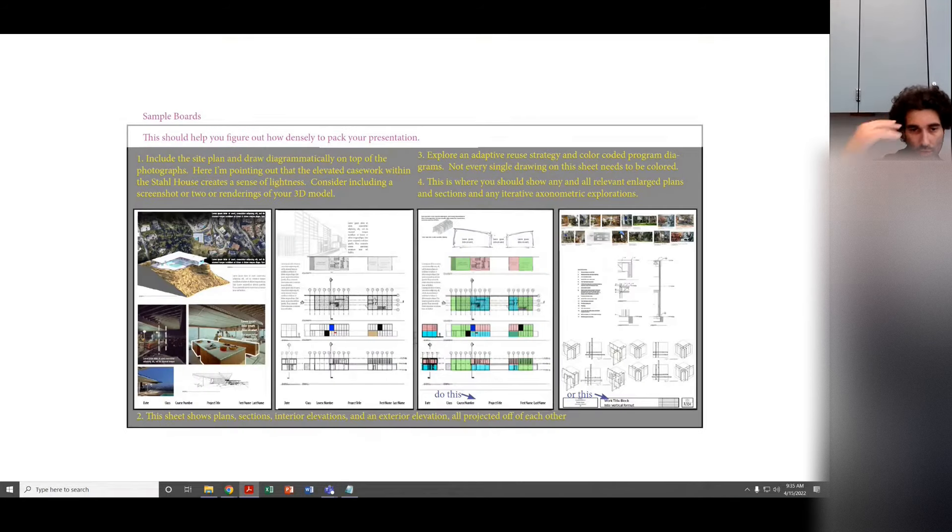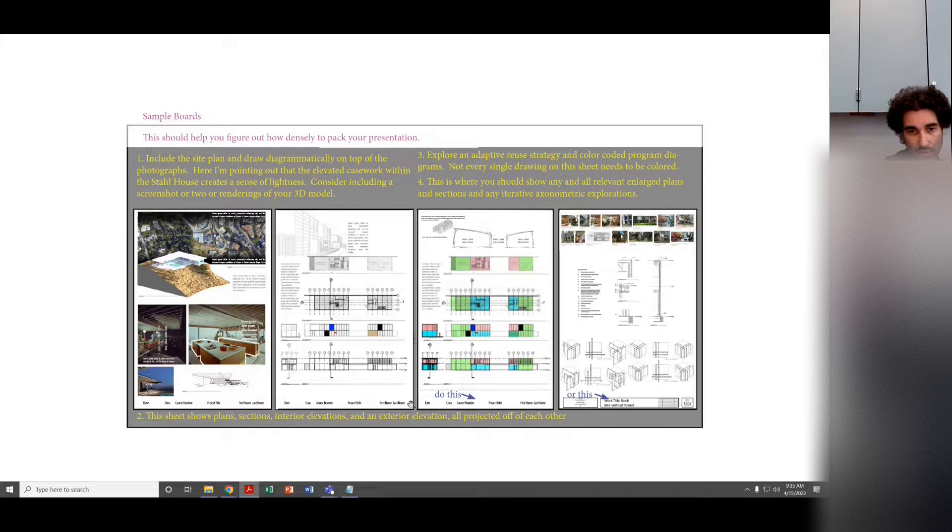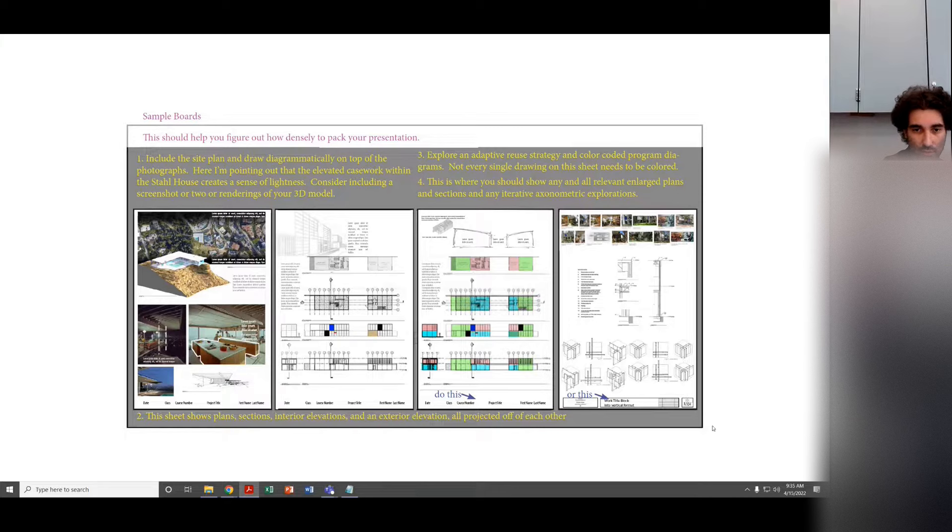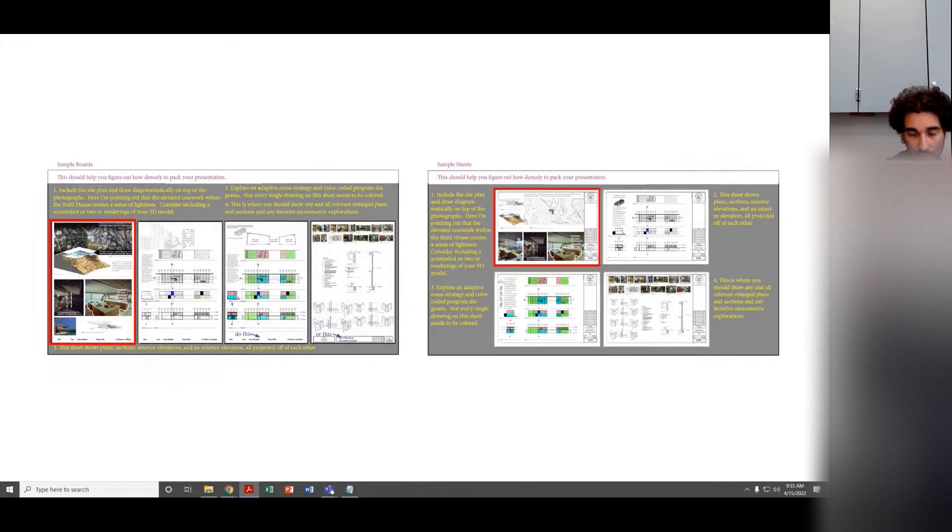Undergrads, four boards, either just a clean footer with the information, or try to adopt a title block to a vertical format if you choose. It might not look good, but it might. Try and experiment with it.